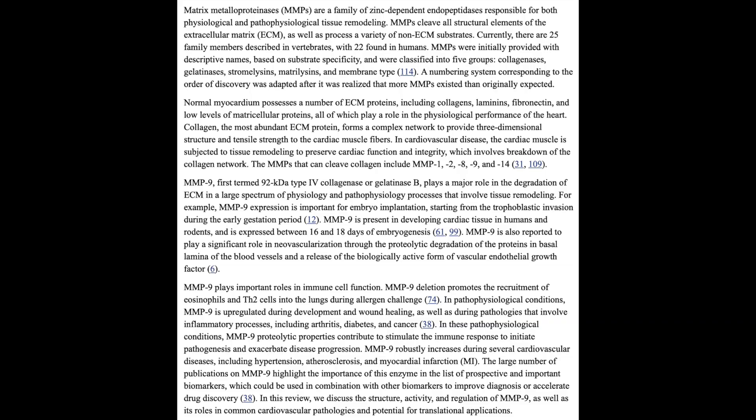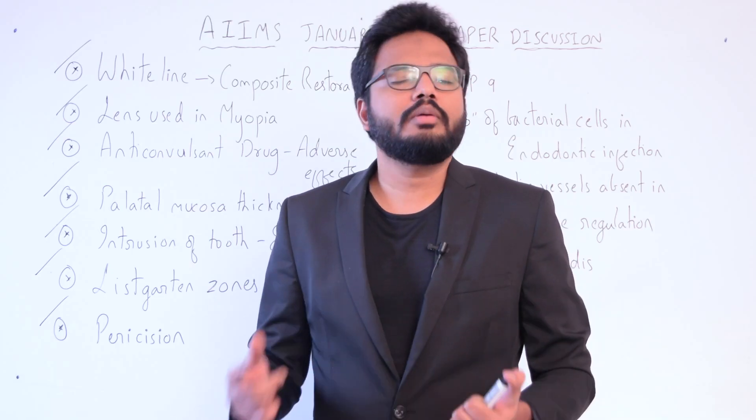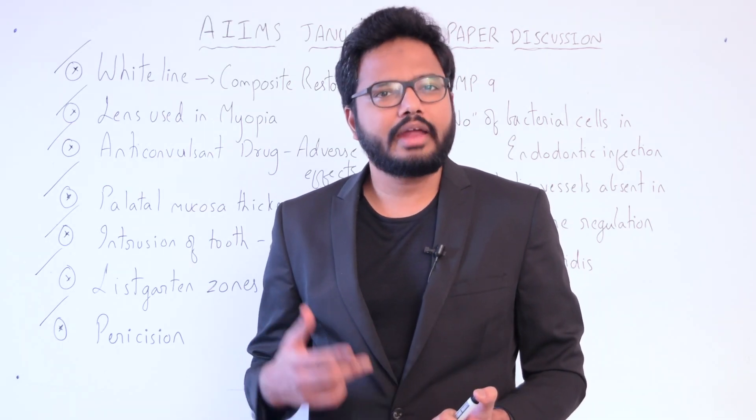MMP9 is first termed as type 4 collagenase or gelatinase B. You can find more information about matrix metalloproteinases and various other types of MMPs and their role in physiology in the available literature.